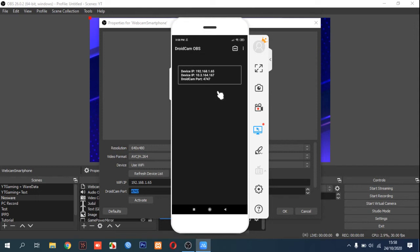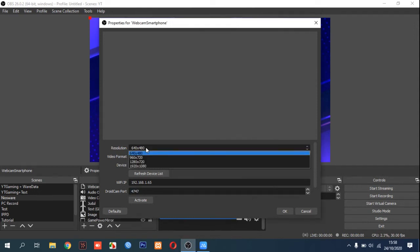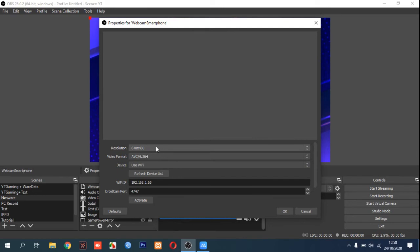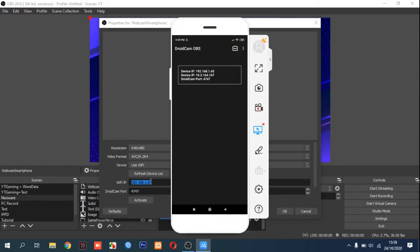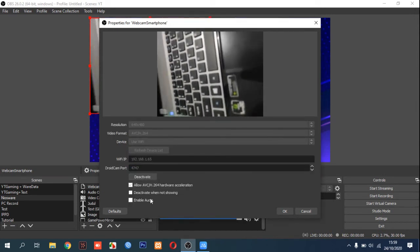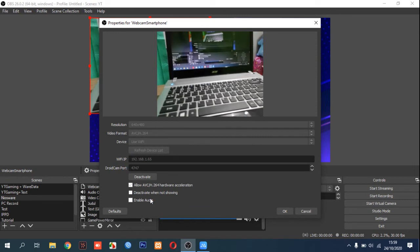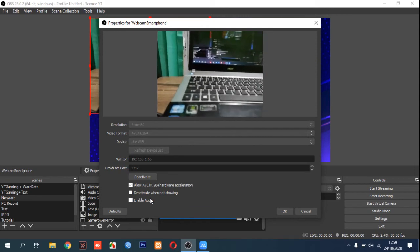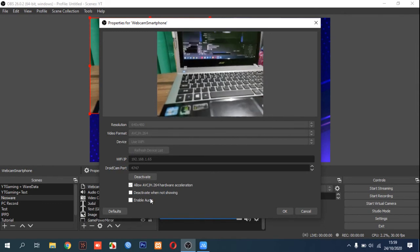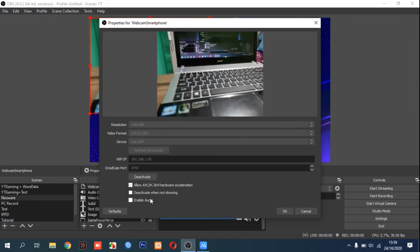You can also choose the resolution you want. I'm using 640x480 here. Once the IP and port are set, click Activate — and voilà, this is my smartphone. You can see I'm recording my laptop here.